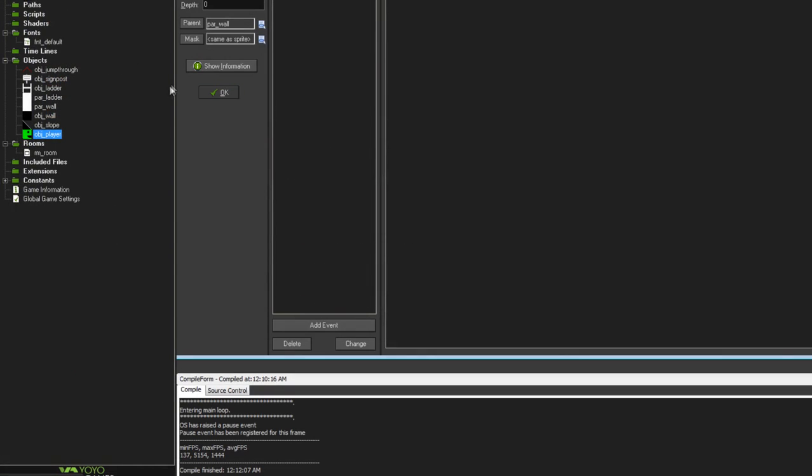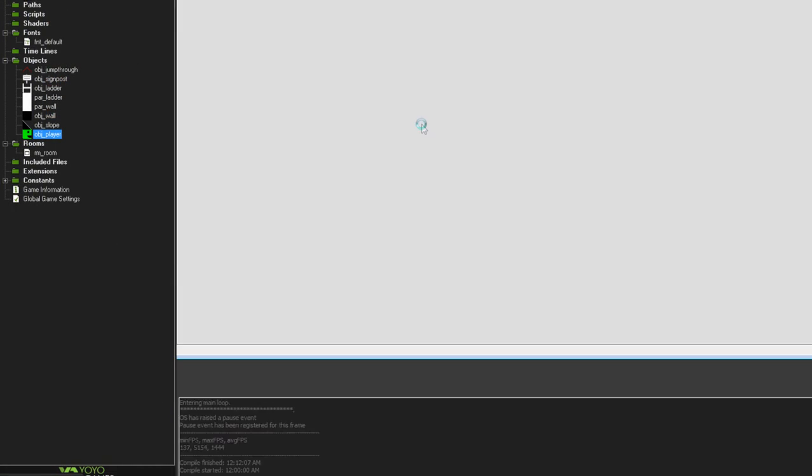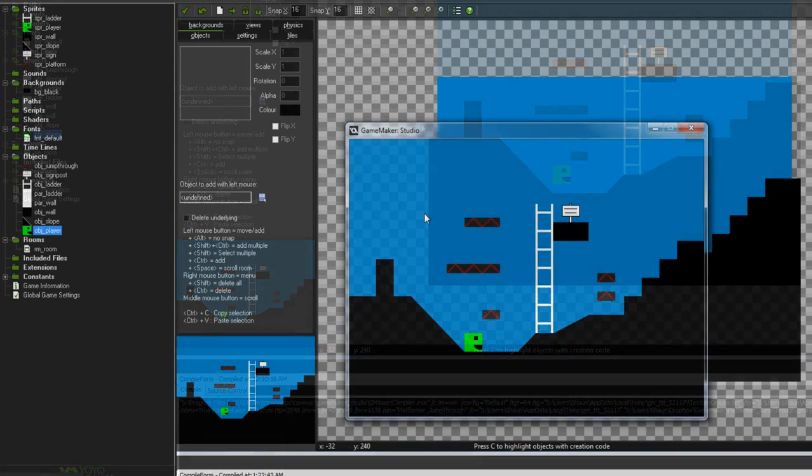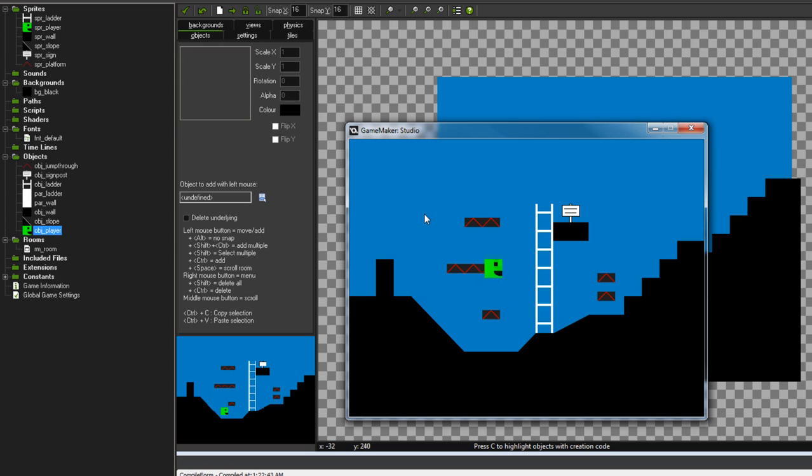And I mean I demonstrated it at the beginning, but I'll just demonstrate it now. As we can see, everything works as expected. We jump through the platform, we land on top of it.